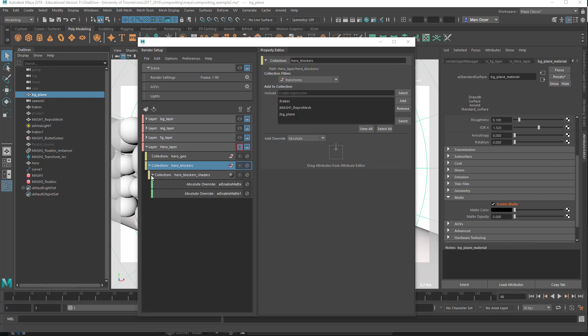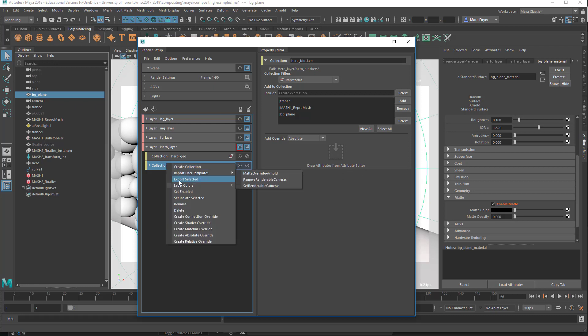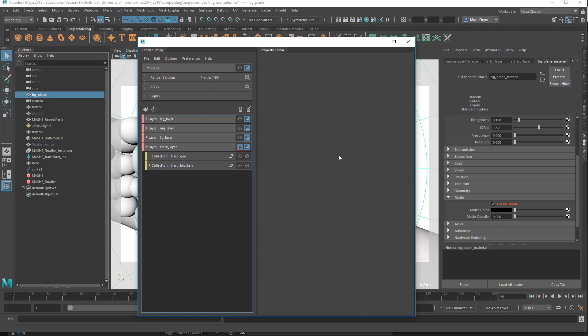There's another thing you can do. In addition to doing an override in the property layers here, I could right-click on a collection and create something like a material override. So if I wanted to put a new material on all these objects that are in this collection, I can do a material override, assign a new material, and they will all inherit that. We'll look at that in another example when we want to render a depth pass.